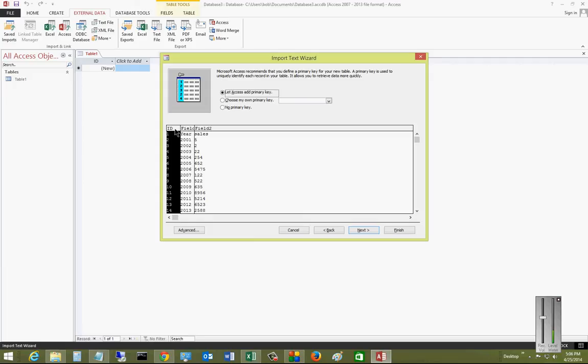And it's also going to add an ID. Now, an ID is handy if you want to make linked tables, so you link this table to something else, other tables in the future or possibly some other products like Excel.